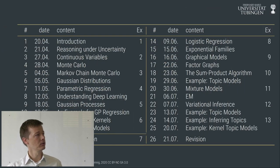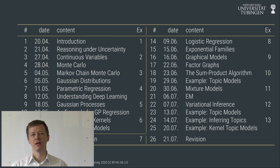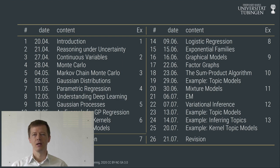Welcome back to probabilistic machine learning, lecture number four. In the previous three lectures: lecture one found that probabilities provide a mathematical formalism to reason about quantities that aren't fully identified by data, leading to the rules of probabilistic reasoning — sum rule, product rule, and Bayes' theorem.